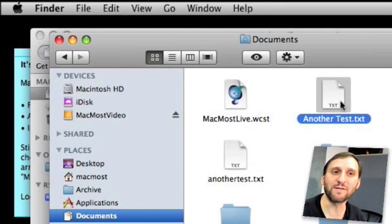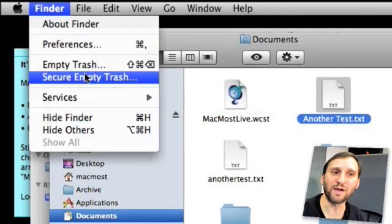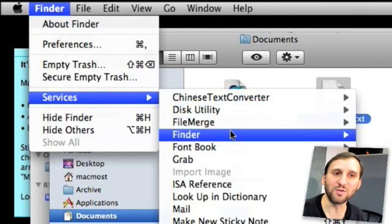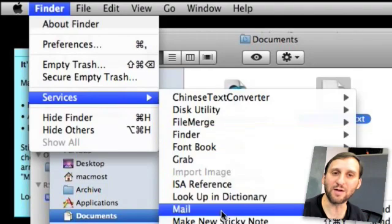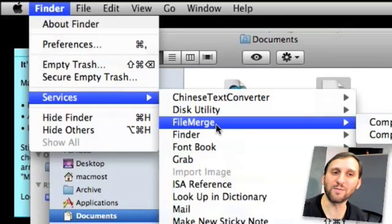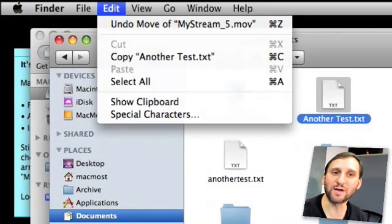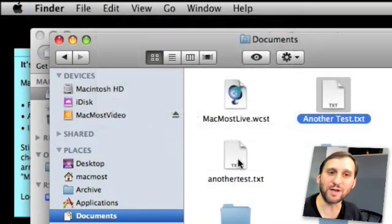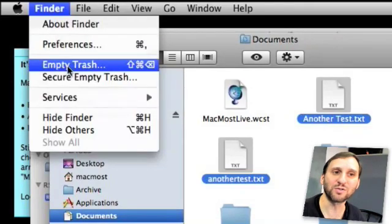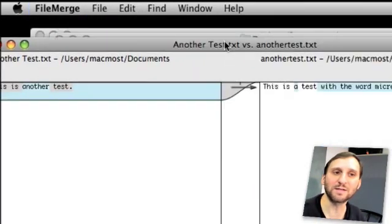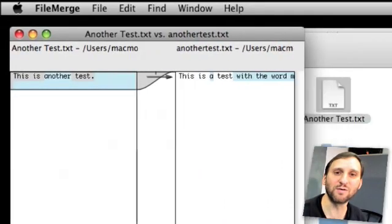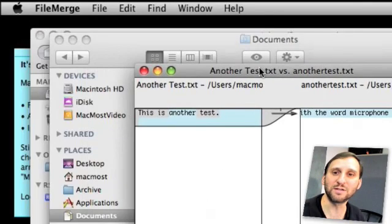You can also do things in the Finder. For instance, if you have a file selected you can go to the Finder Services menu and do things like open it using the Finder Services, or you can use Mail and there is an option to send that file. You can also use something called File Merge to compare two files. We've got these two files from our previous podcast — we'll go to Services and File Merge, Compare Files, and we get this handy comparison between the two of them that tells you how they are different.